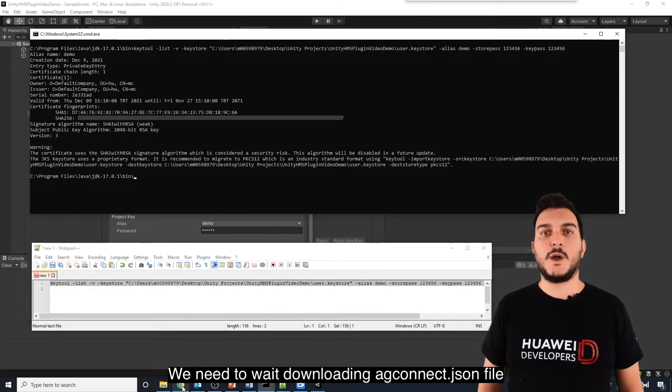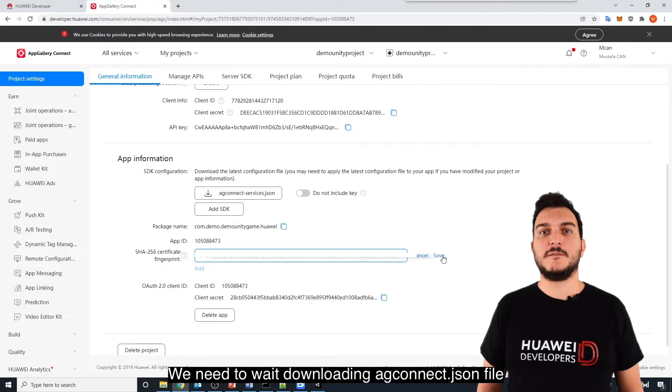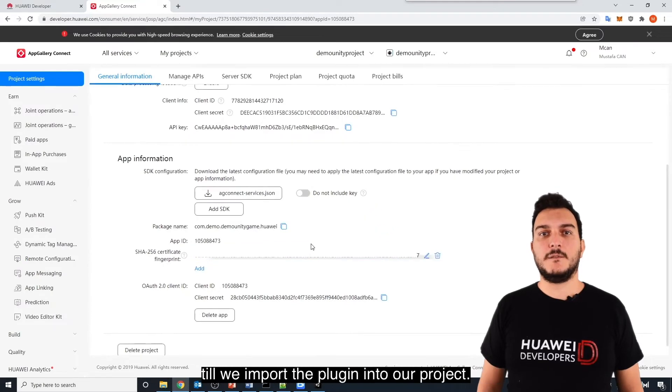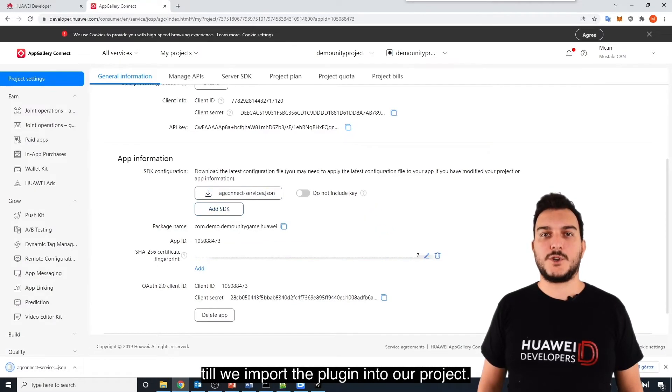We need to wait downloading AG Connect JSON file until we import the plugin into our project.